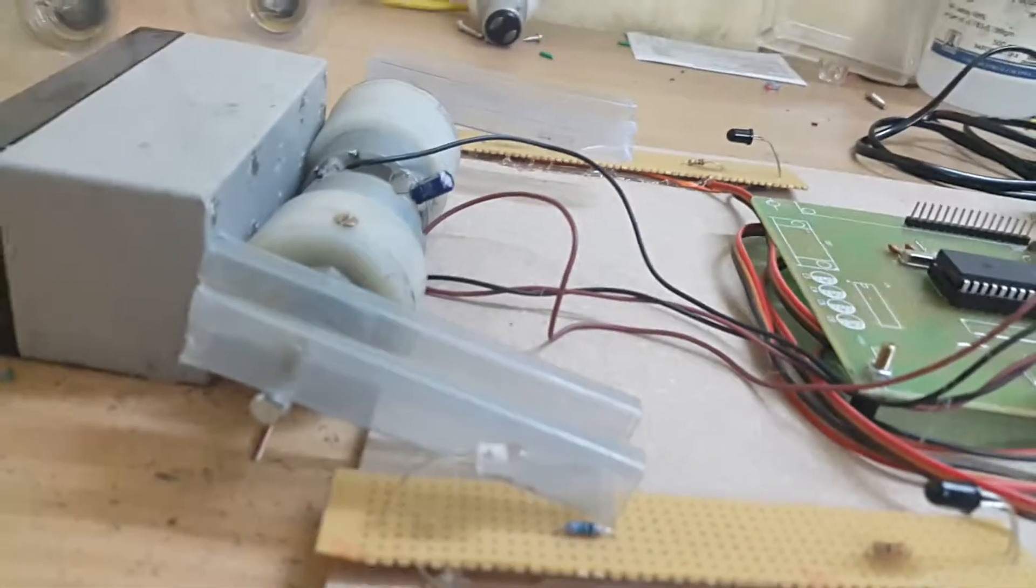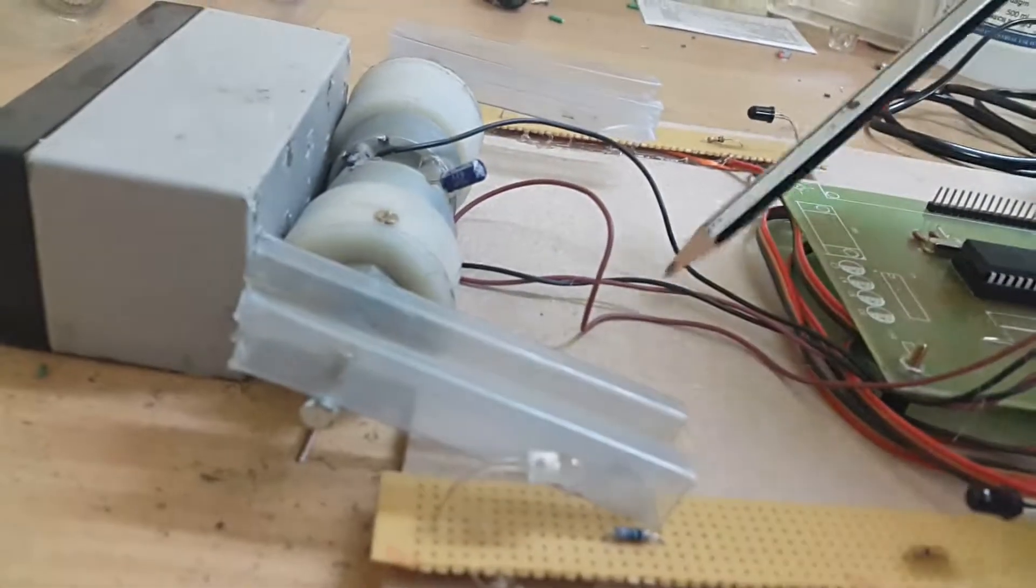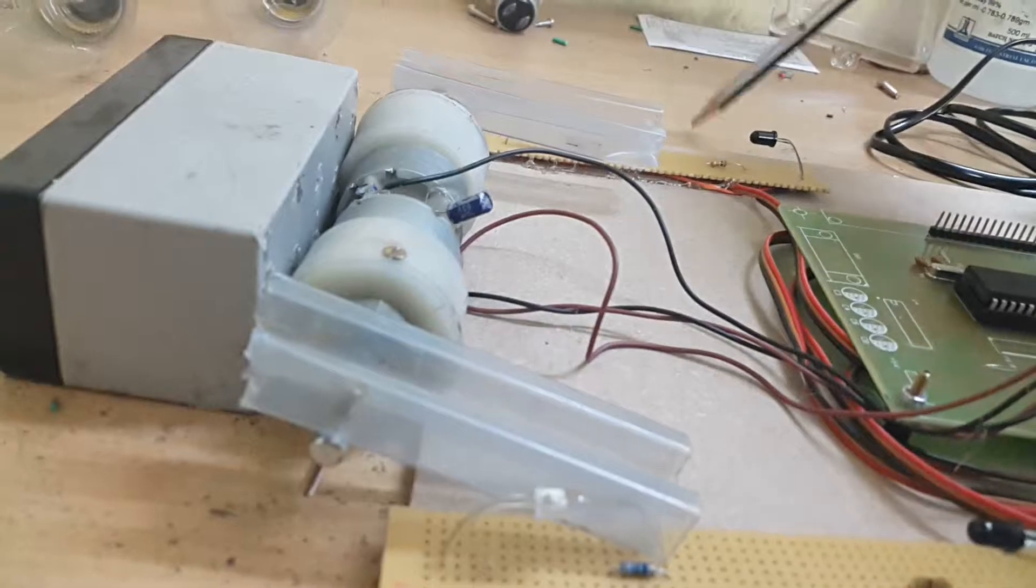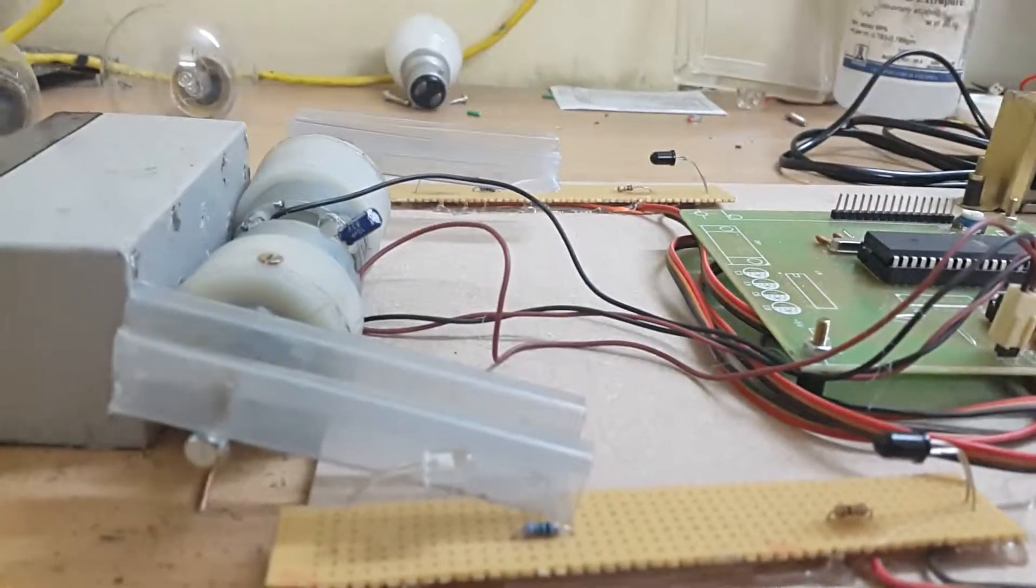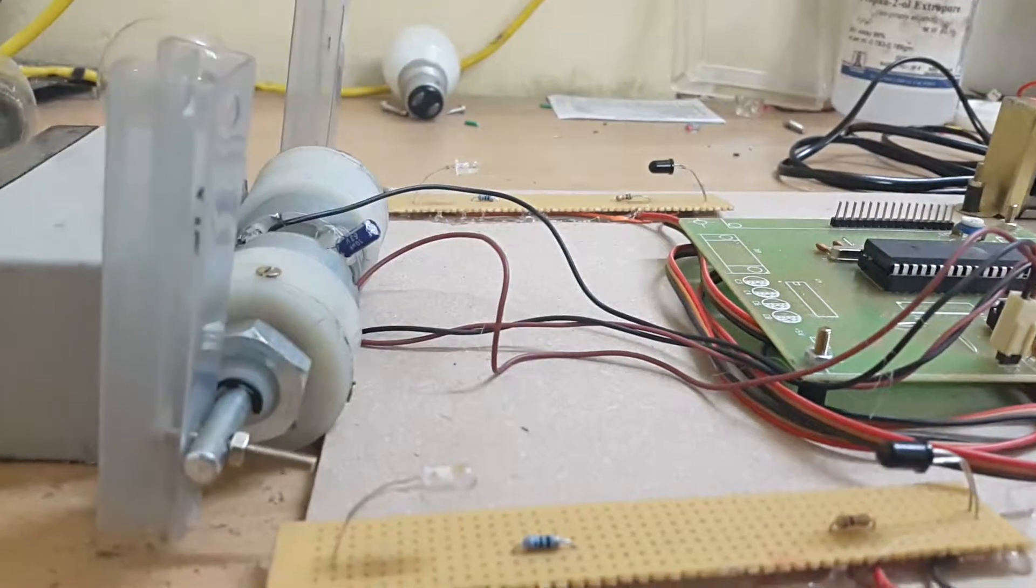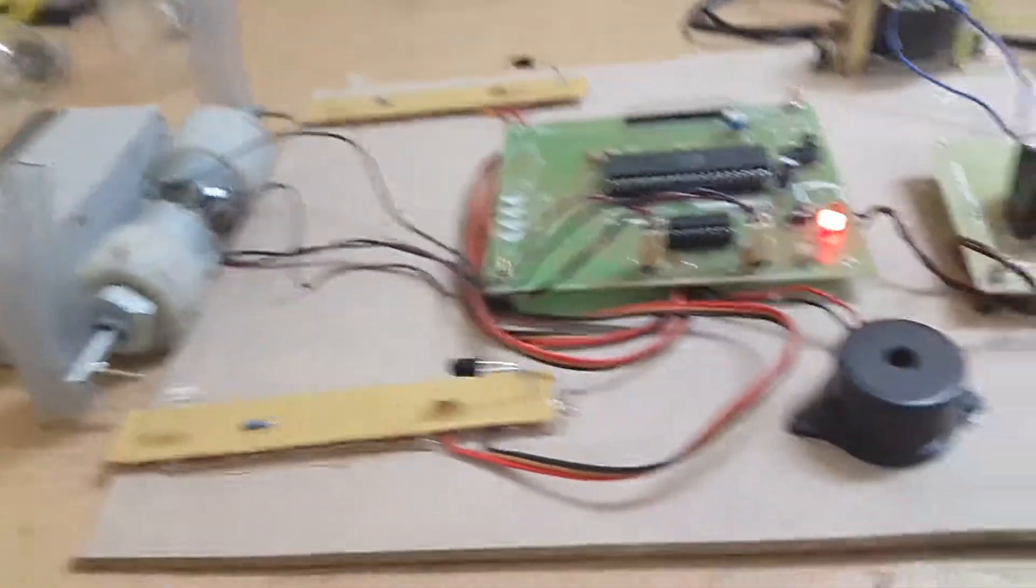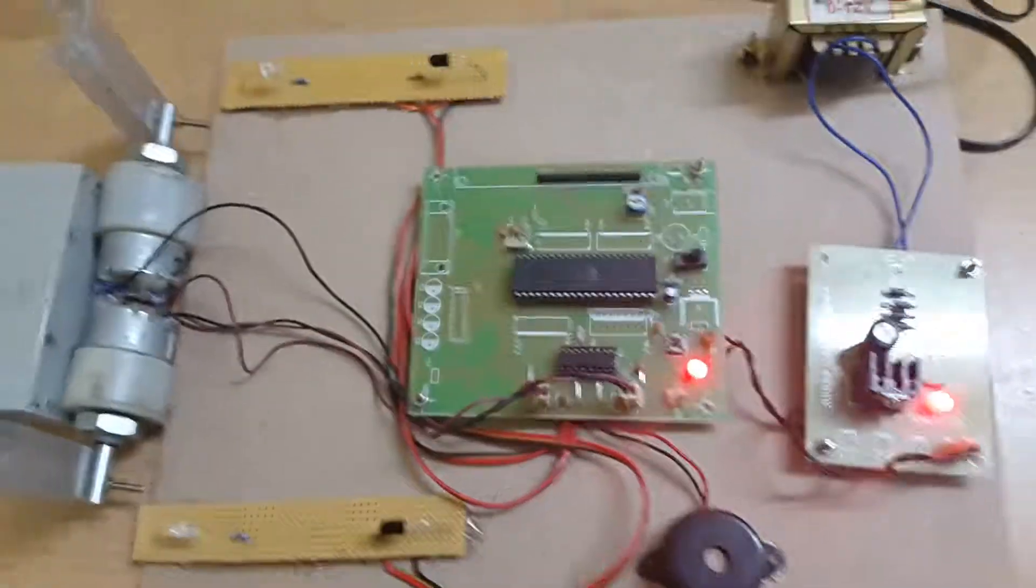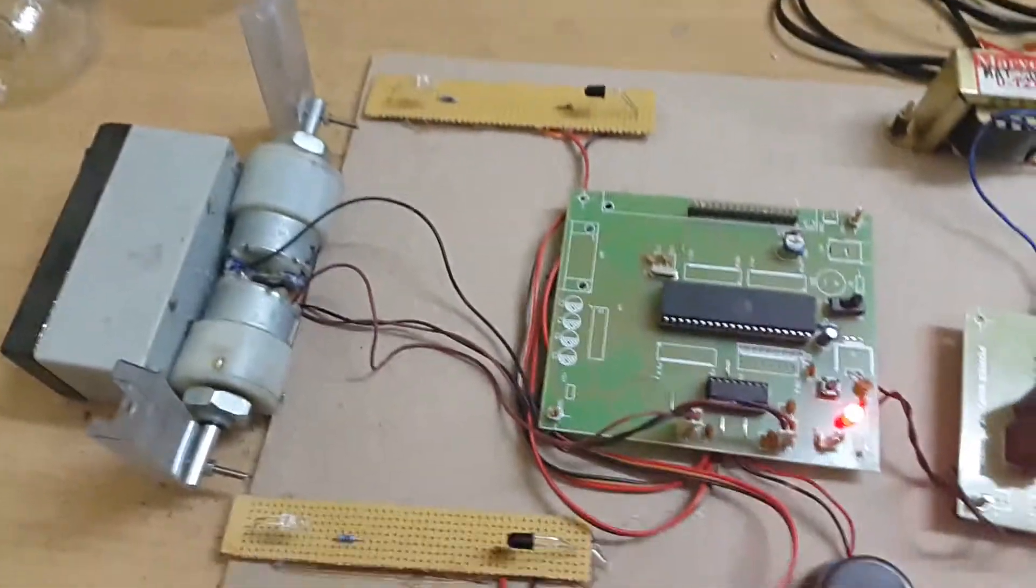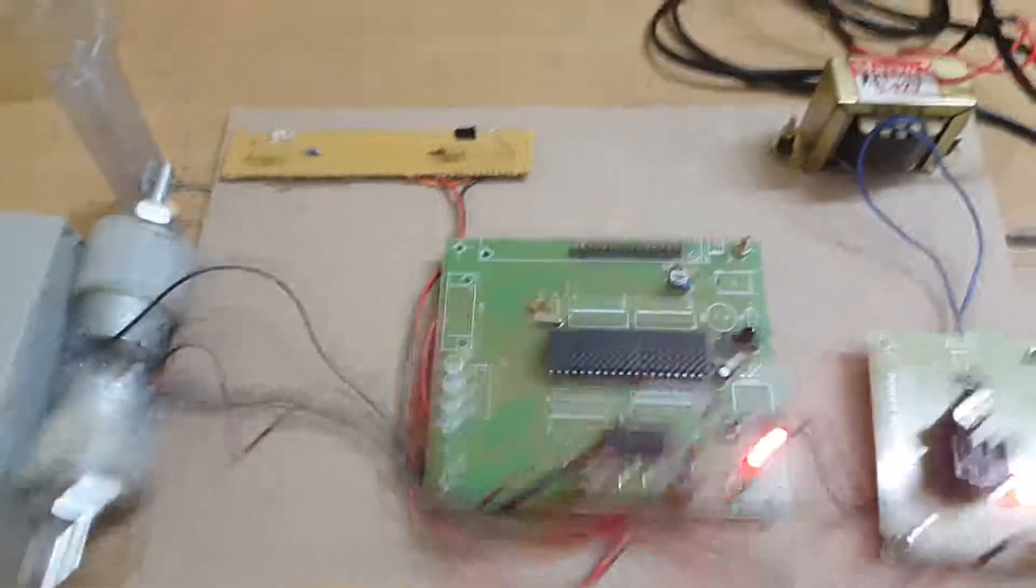So this is the entire demonstrated circuit to control your automatic railway gate system. Thank you.